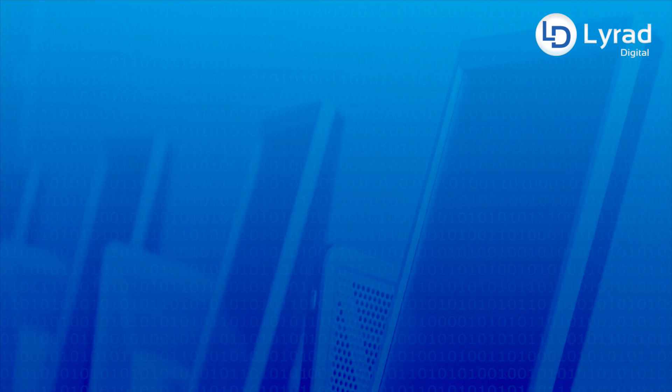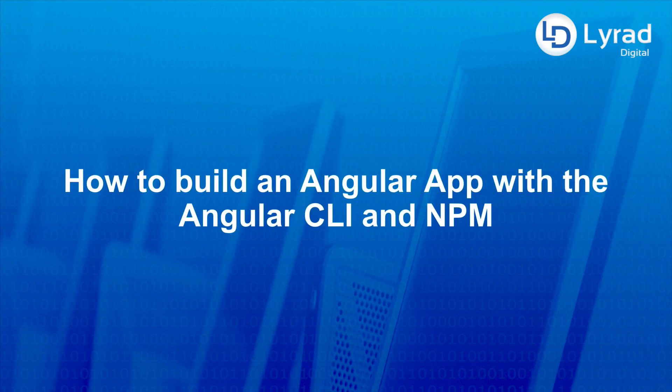Hey everybody, how's it going? In this video we're going to look at how to build an Angular app with the Angular CLI and NPM, and more importantly we're going to look at how we can use the Angular CLI to prepare our code for deployment. So let's get to it.